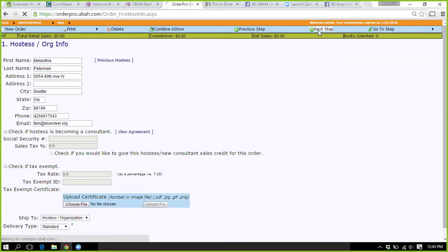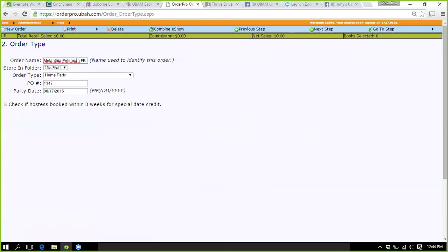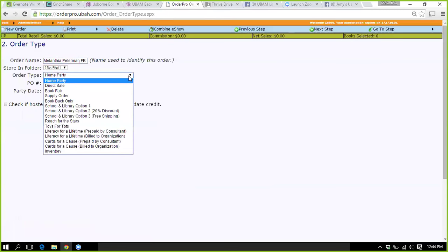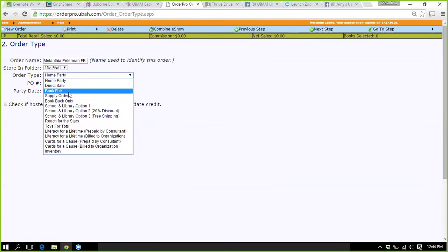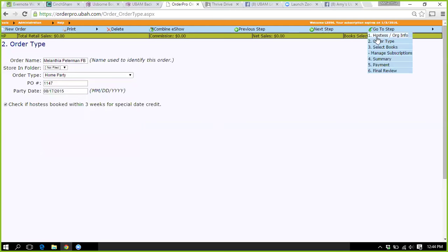The next screen is just the order type. Here I would just put my hostess name, and I've started putting 'Facebook' so I know it was a Facebook party. Party date — really, this is stuff you don't have to change if it's for a party. Direct sale is going away because it's not utilized. Book fair is a different option — when it's a book fair, this is where you would change it.